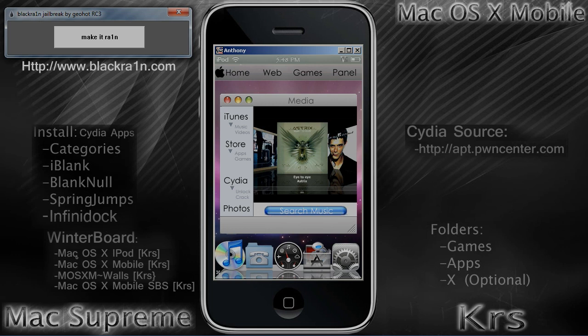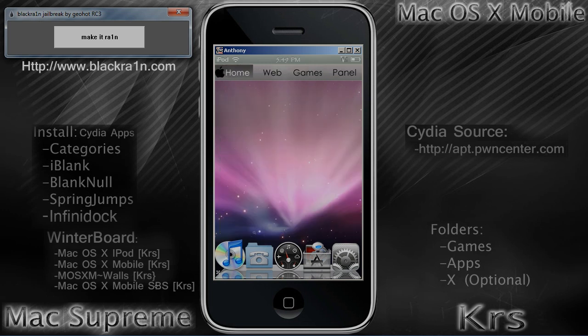For Winterboard, you're going to need the Mac OS X Pod, the Mac OS X Pod Mobile, the MOS XM Walls, and the Mac OS X Mobile SB Settings. You don't have to have both iPod and Mobile, but the Mobile theme looks a lot better than the iPod, so I just have Mobile on mine. I'll show you what the SB Settings does right now.